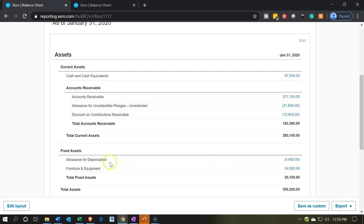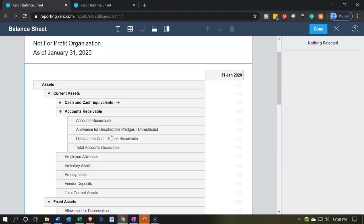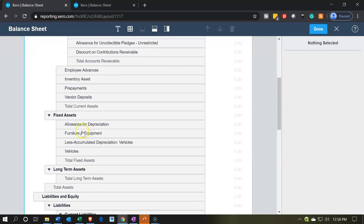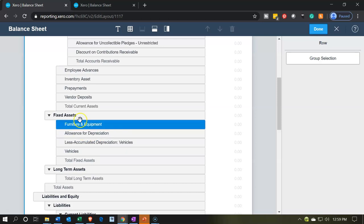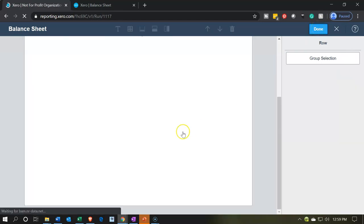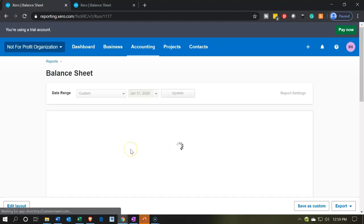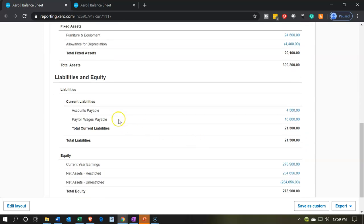Now let's put the furniture and fixture above the allowance. We're going to go back to edit layout and look at the fixed assets. The allowances are on top, but I'd like furniture and fixture to be on top. I'm going to grab it and drag it up to the top, then say done. Scrolling down on the report — that looks nicer. Now we have the asset, then the allowance for accumulated depreciation, giving us the net.